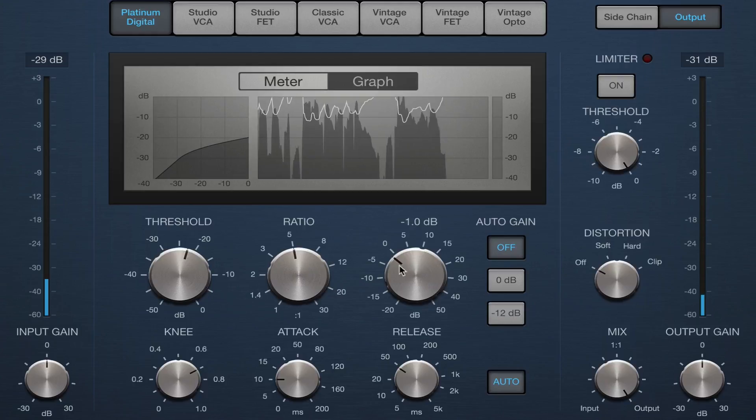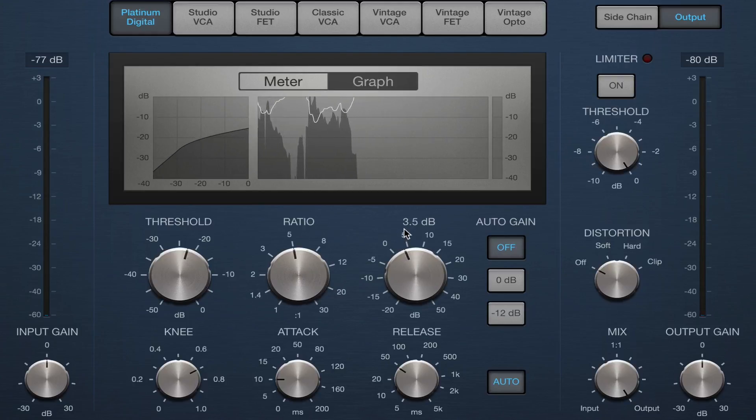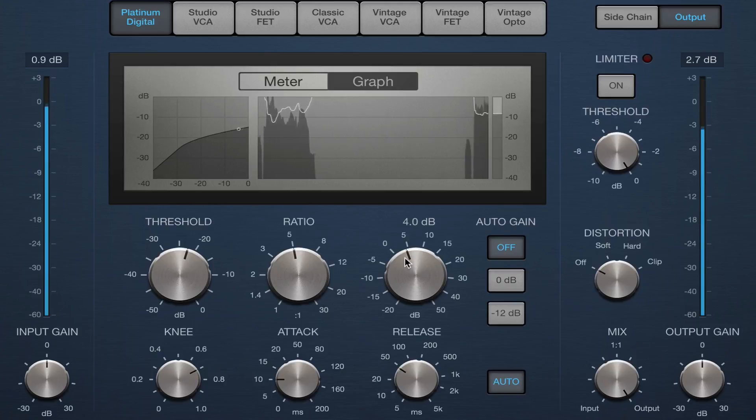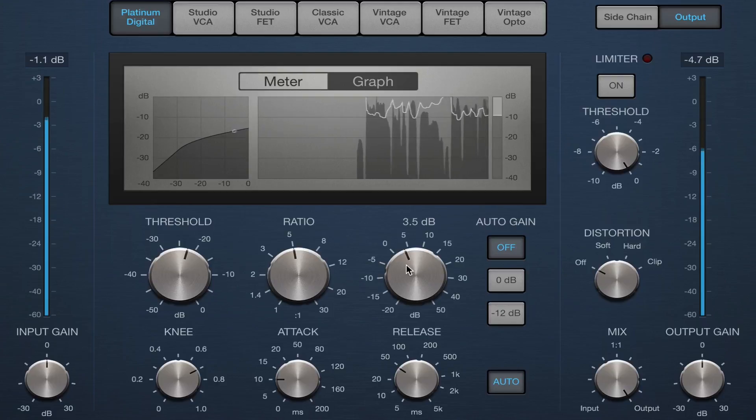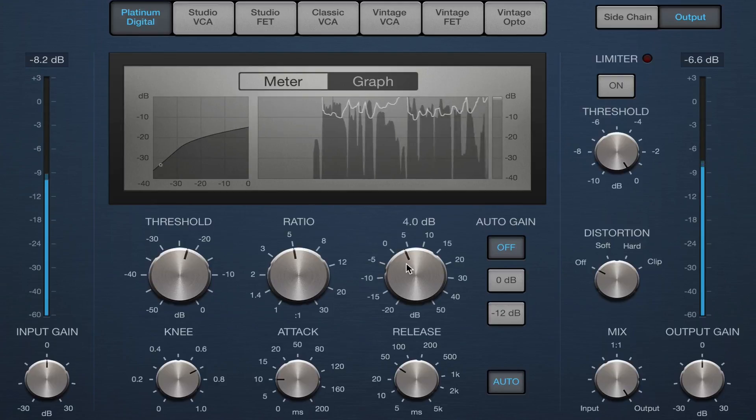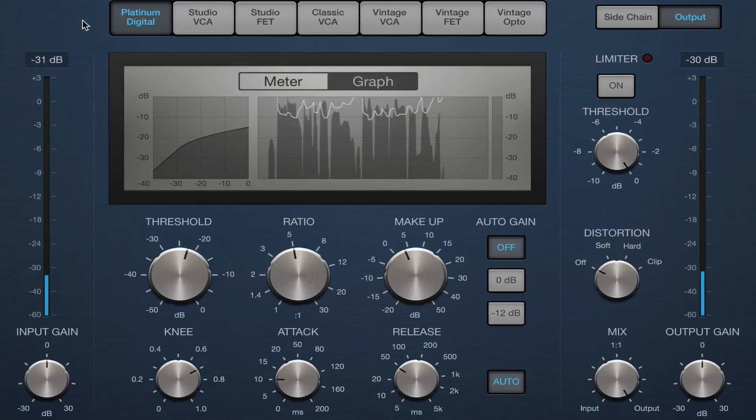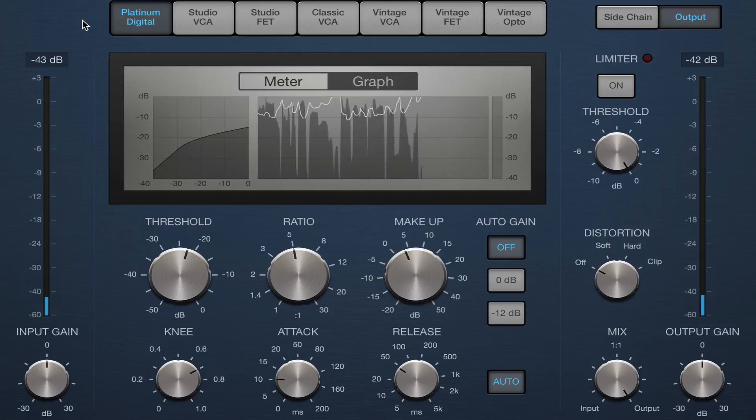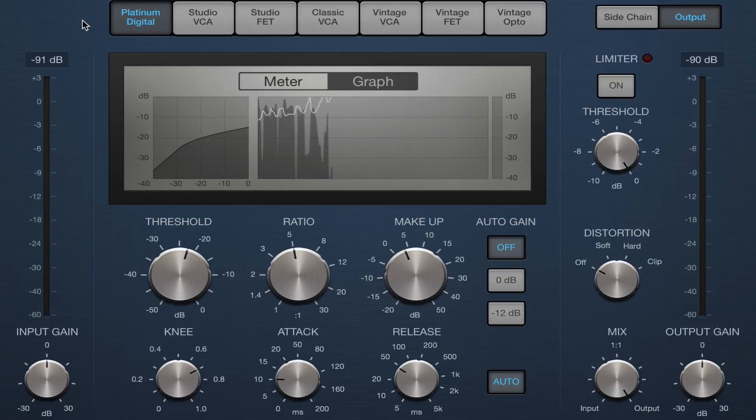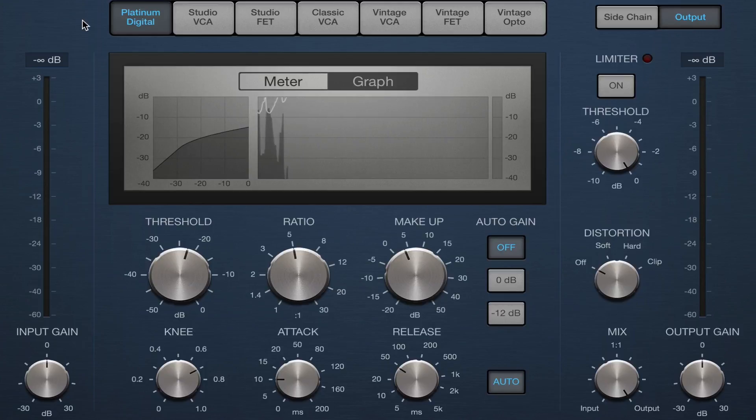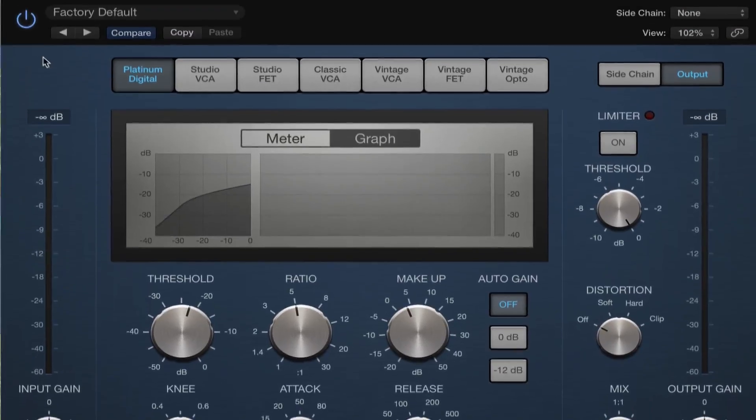And then I can make up for the gain reduction. So I'm going to raise this up. And realistically, you want the level to be kind of exactly the same as it was when the compressor wasn't on there. Because we're not using this tool to add volume. We're using this tool to even out the dynamic range.